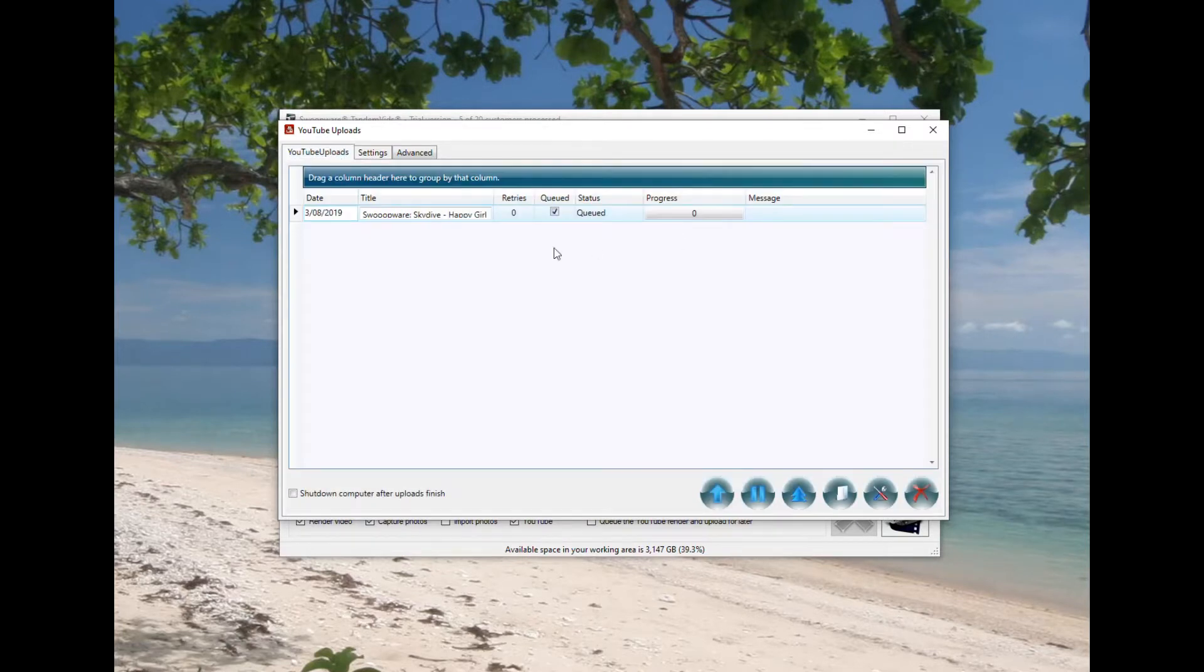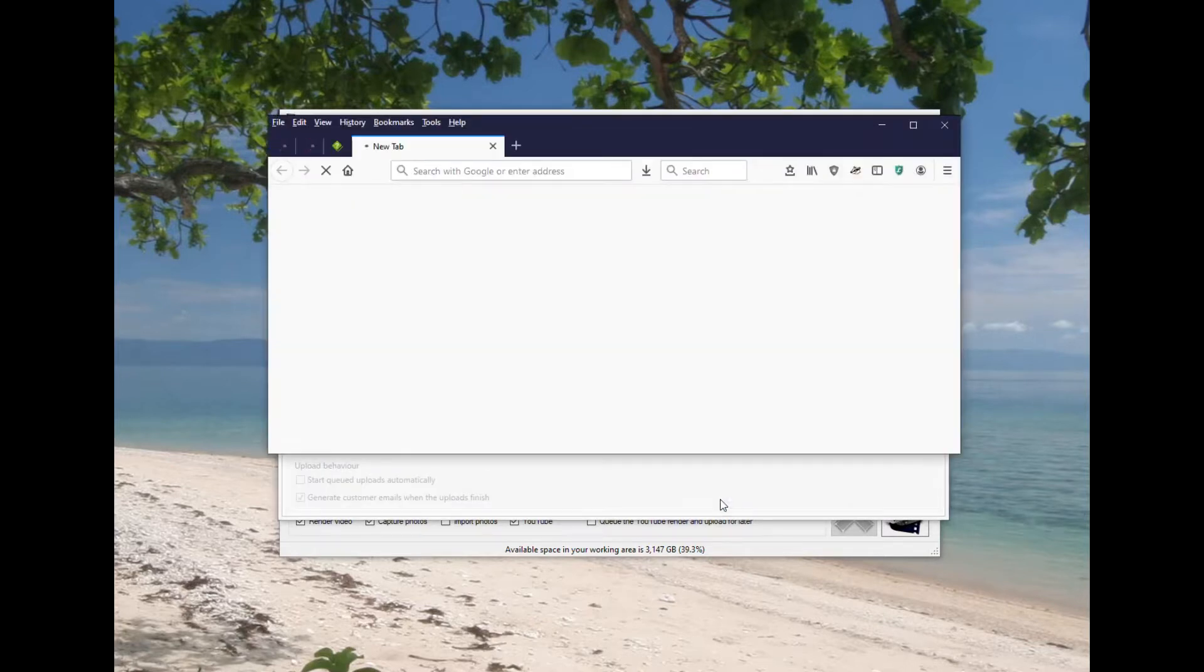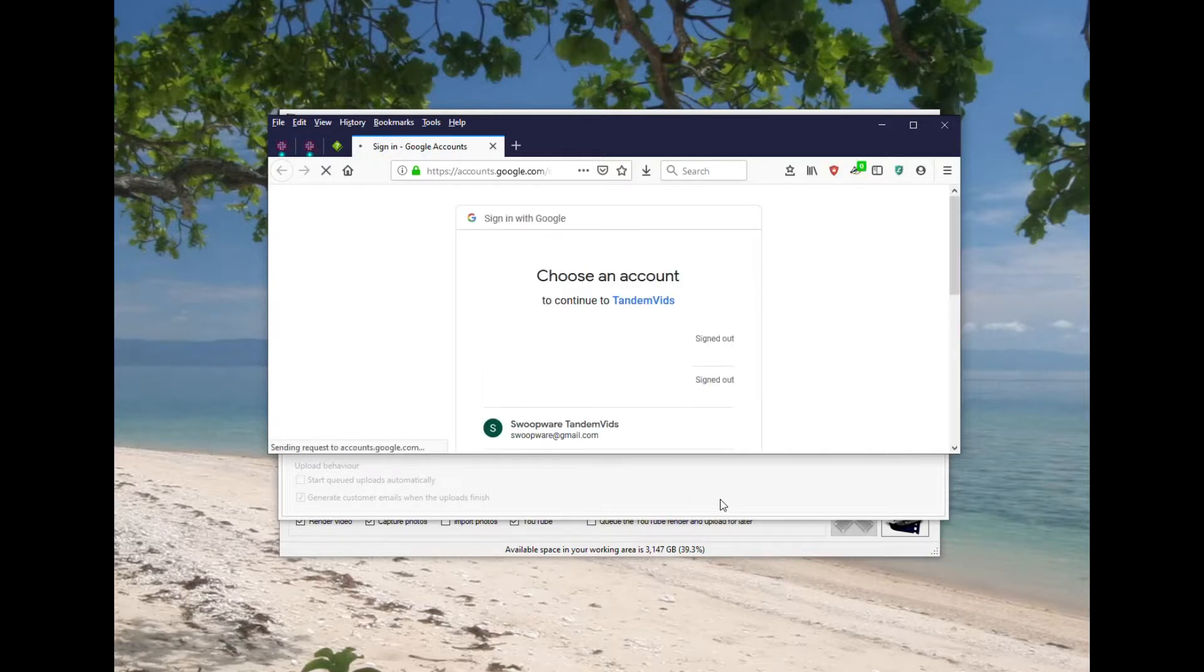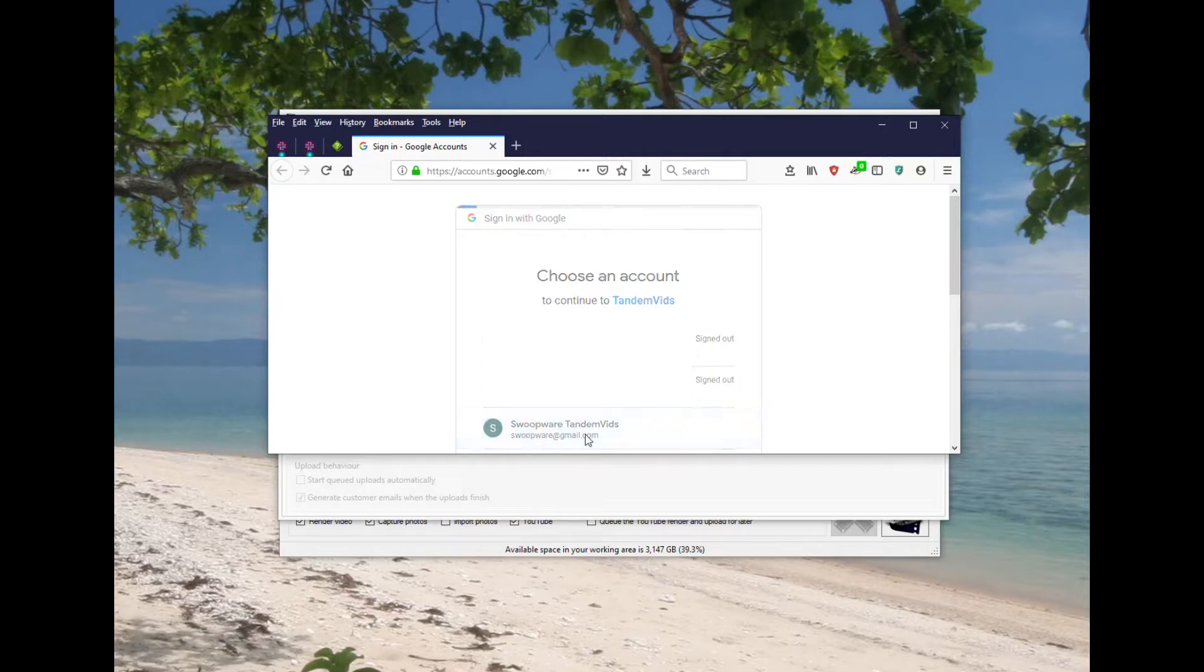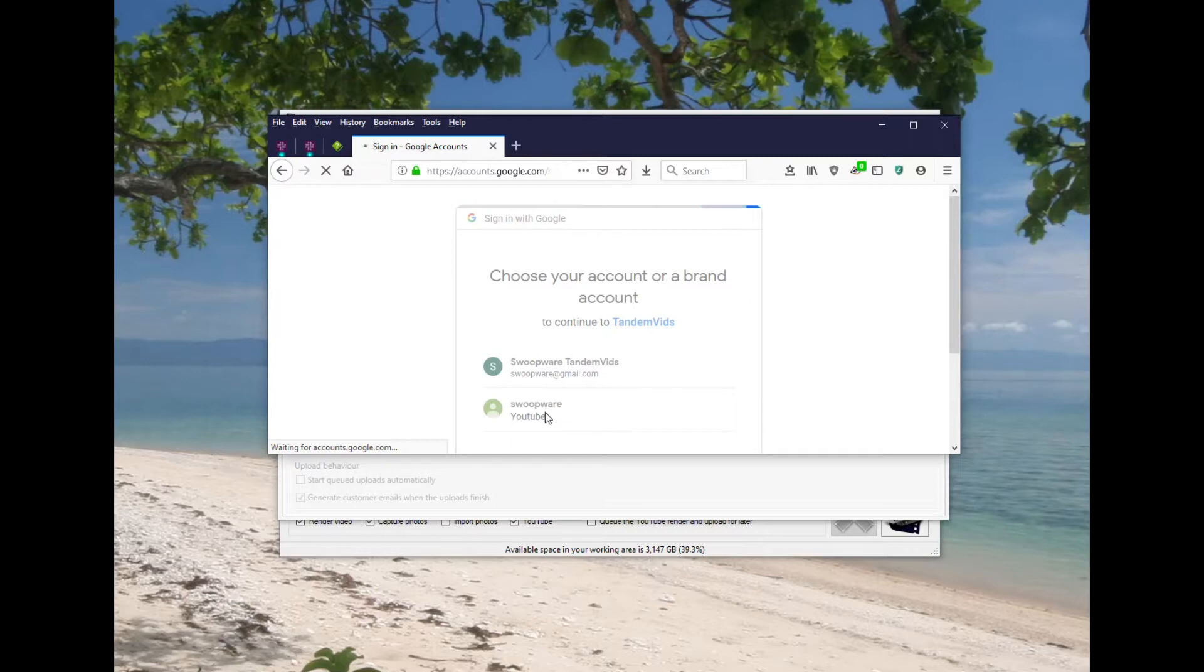I've been loaded into the YouTube application here. I'll just refresh that page so we get both of those, and that's doing the same thing. It's gone out and requested authorization for my account to use for Tandem Vids to use my account to upload videos. I've just authorized Tandem Vids there.